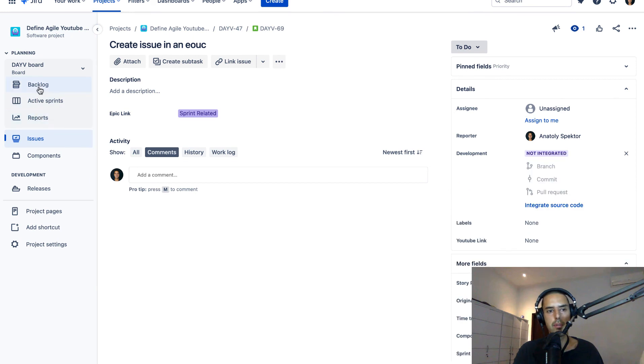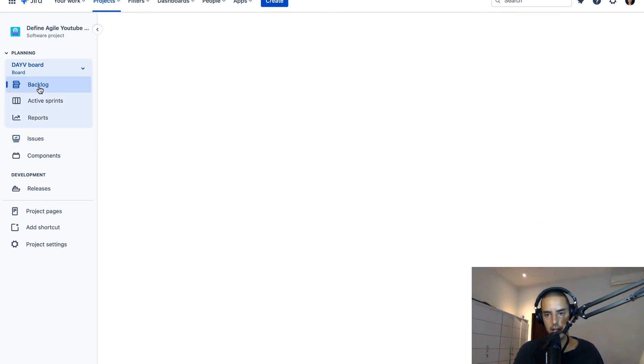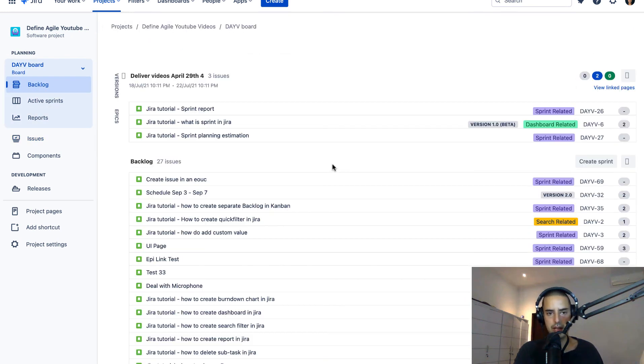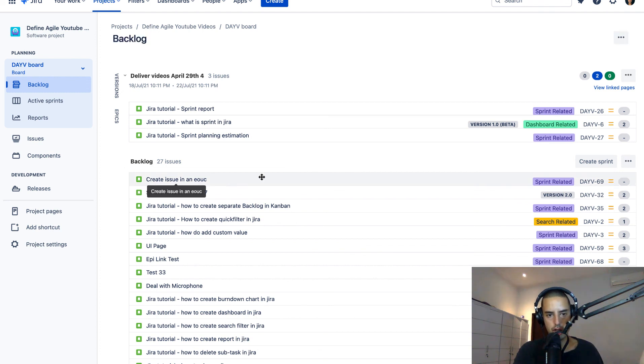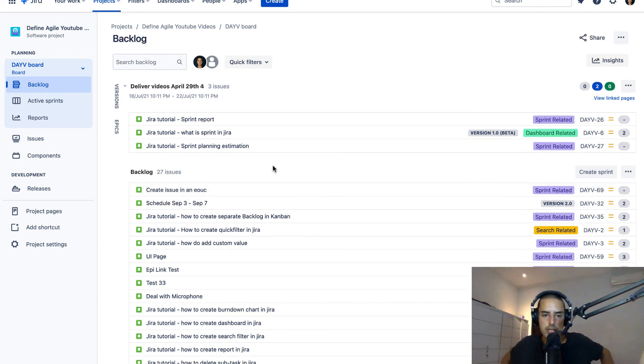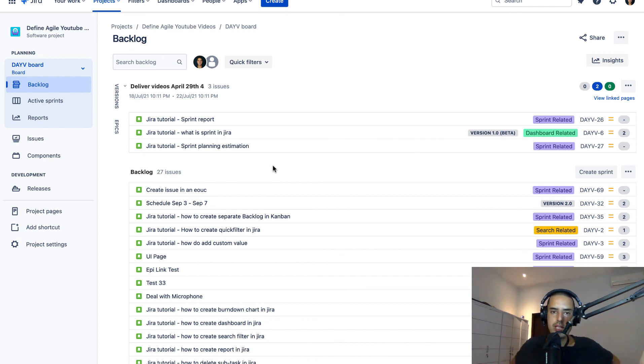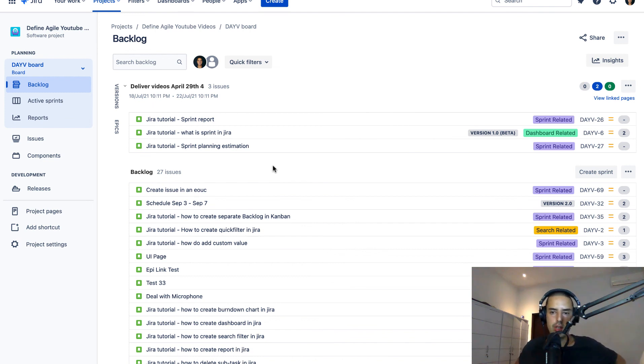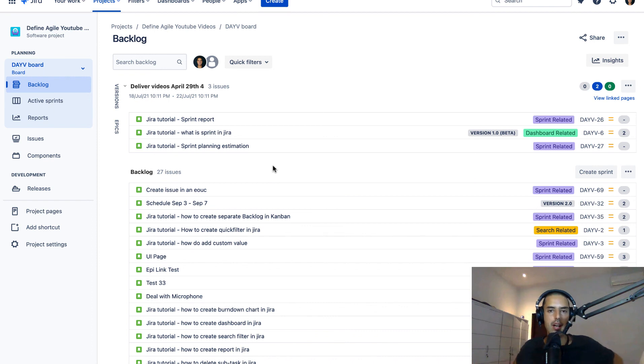And then if I go back to my backlog, which you don't have to do, it will probably appear for you right there. Create issue for an epic. So essentially those are the ways how you can add your issues to epic and create stories with epic.